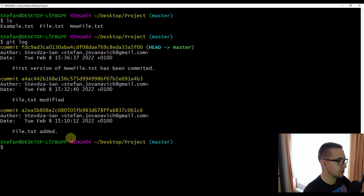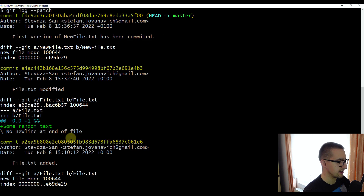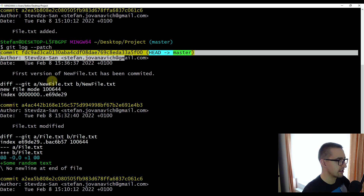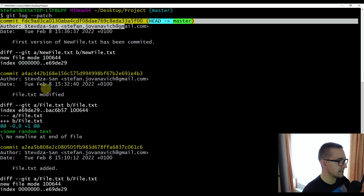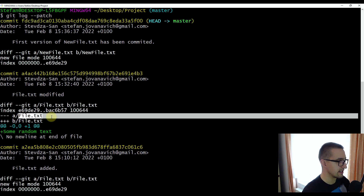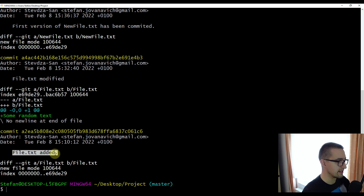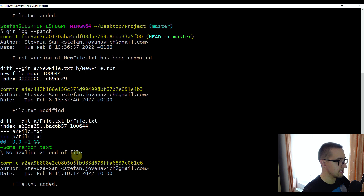If you want to get more information about each commit, we can write git log and then add the patch option. If you type this patch option and press enter, we will be able to see more information about the difference or the actual changes made with those commits. With the first or latest commit, we created a new file.txt. In the previous commit, I modified file.txt — I just added some text saying 'some random text.' And in my first commit, I created a new file.txt. Commits are printed from the most recent one going to the older ones.